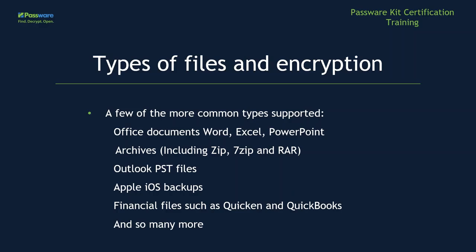And it's also notable that PasswordKit was the first software to decrypt the APFS, and it also supports BitLocker, BestCrypt, TrueCrypt, and VeriCrypt.